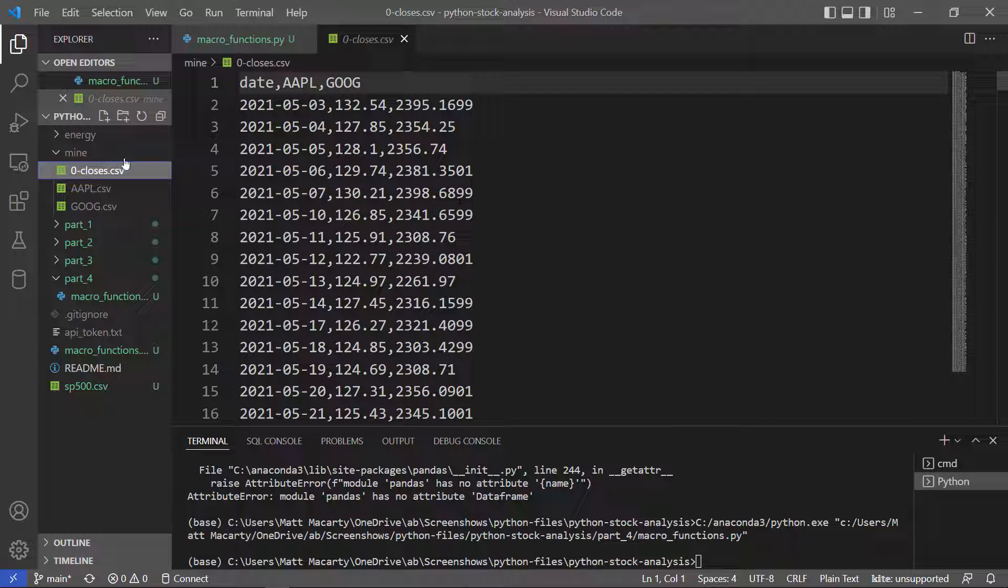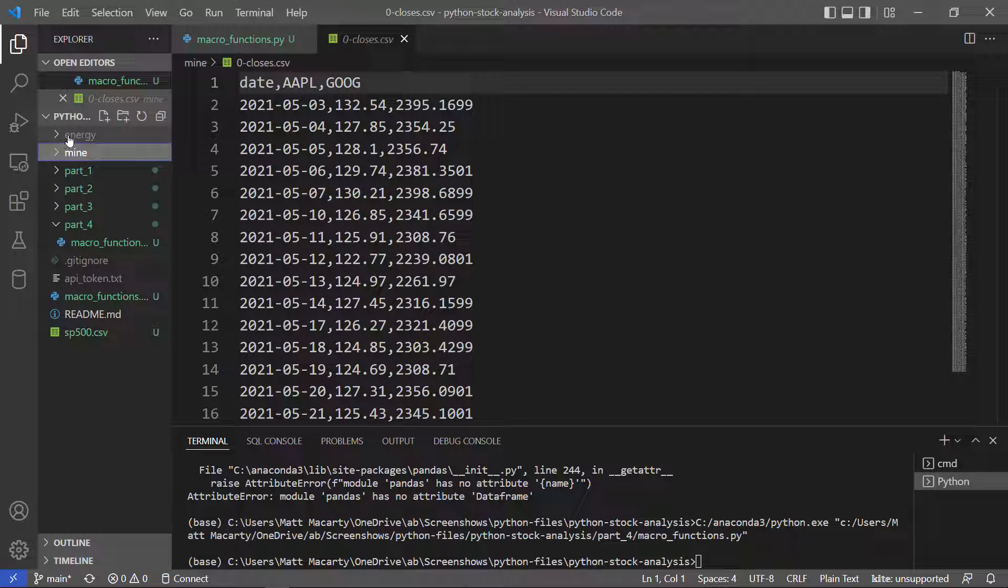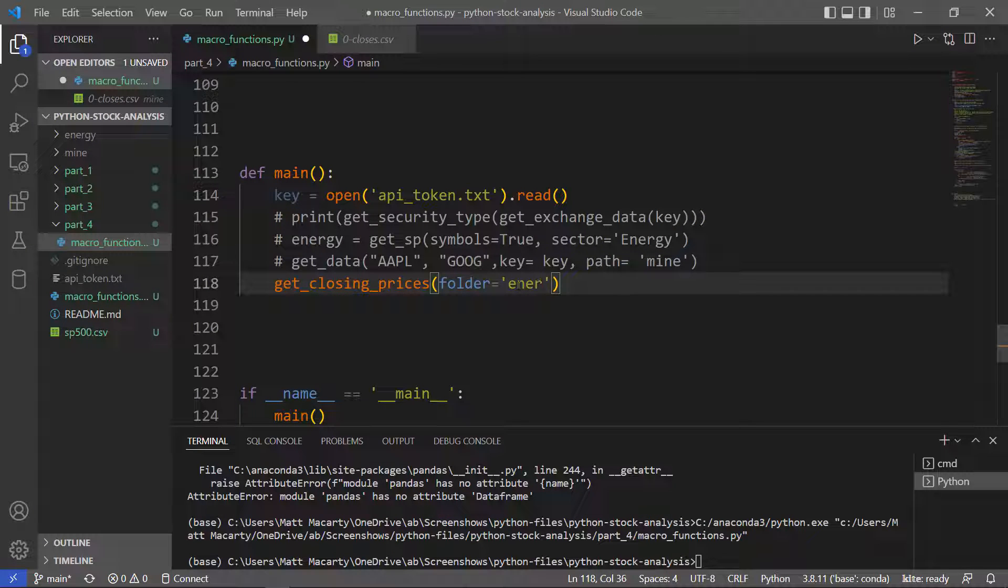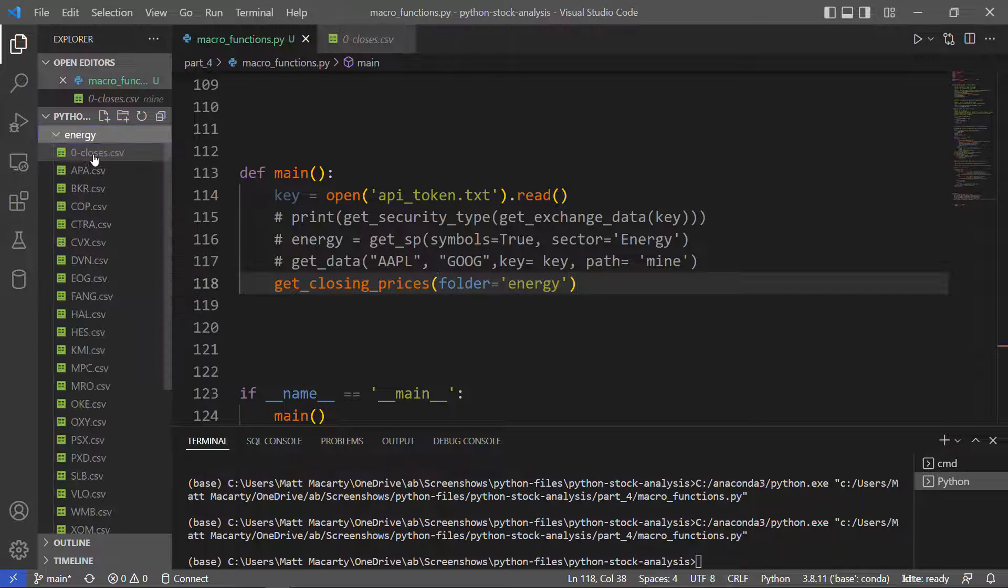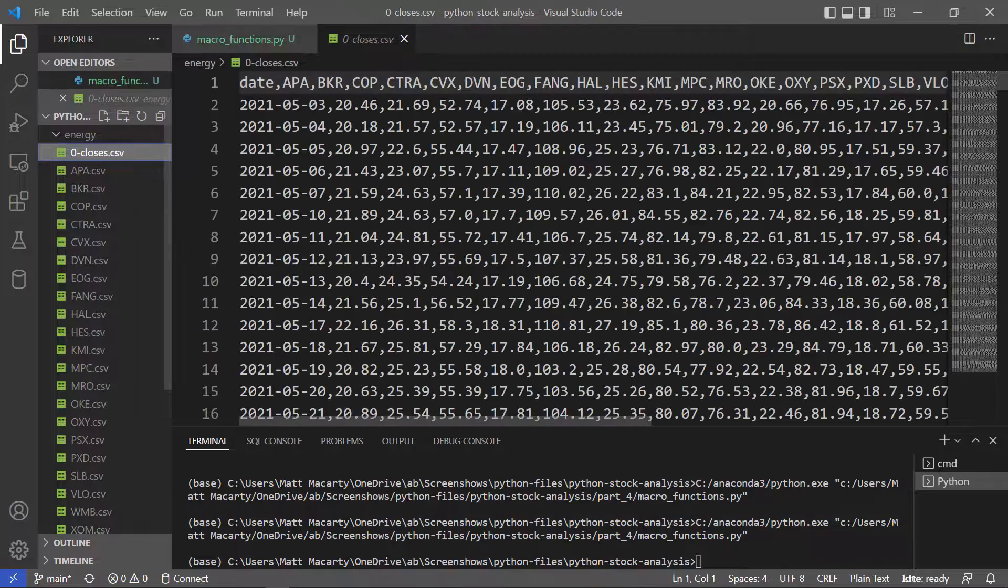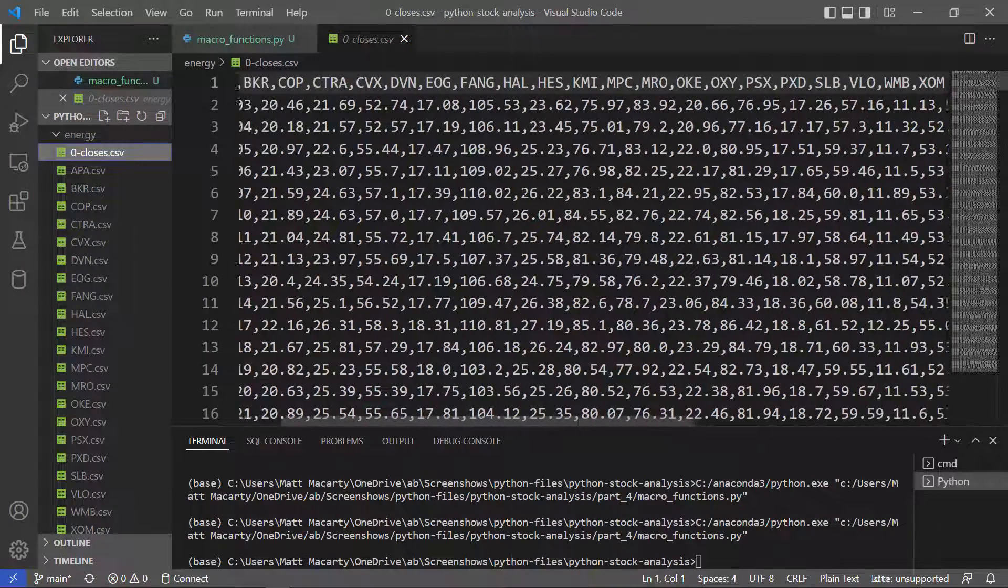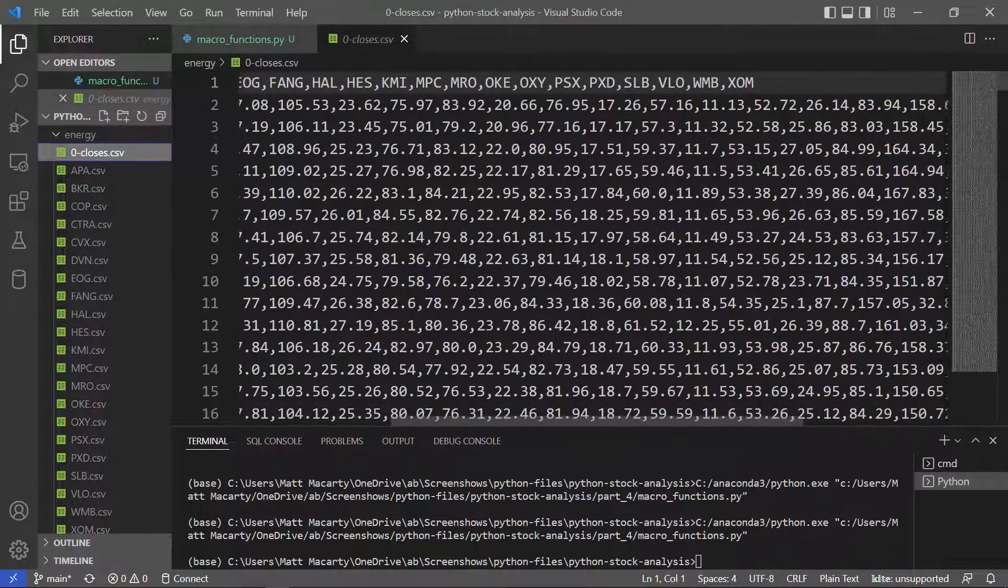And yes, for both of those securities in there, it gave us just the closing price column. And then it happened pretty fast.